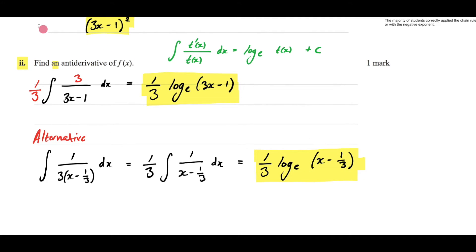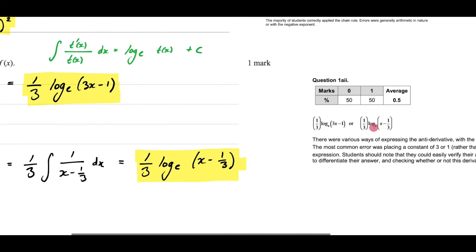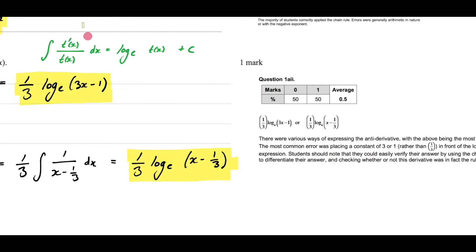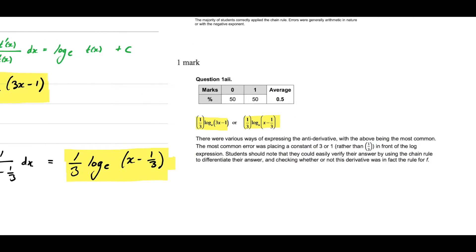Looking at the examiner's report, both alternative answers are provided and are equivalent — graphing them gives the same result. The most common error was placing a constant 3 or 1 rather than 1 third in front of the log expression. The report notes students should verify their answer using the chain rule to differentiate and check that it matches f. Only 50% of the state answered this correctly, which is quite poor for the second question of the exam.